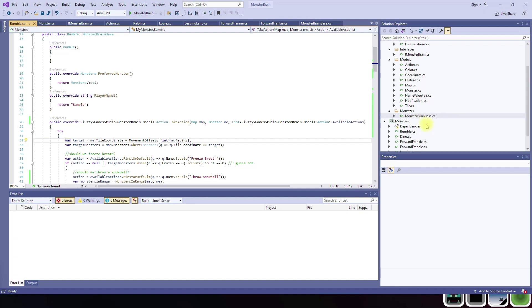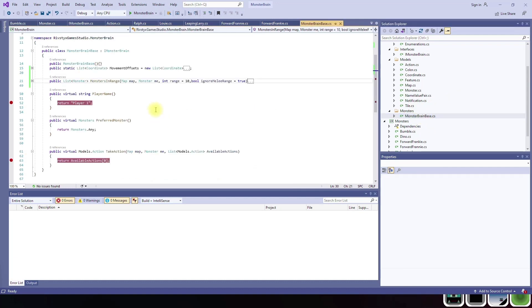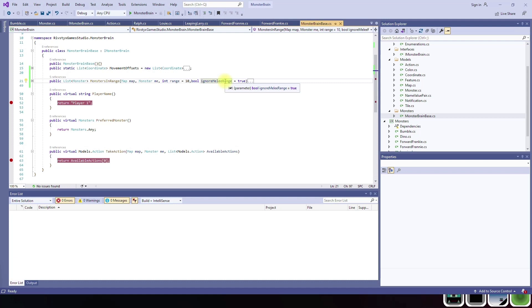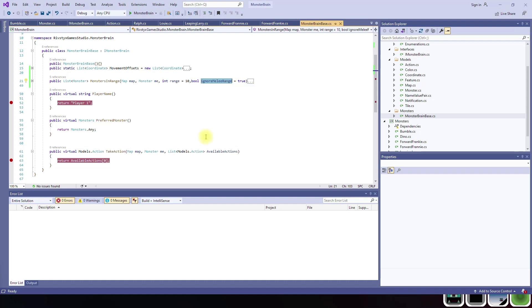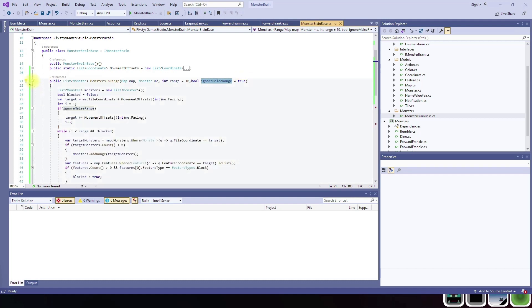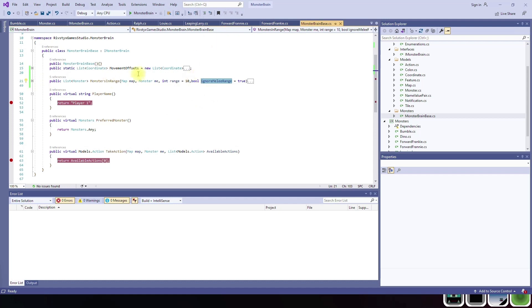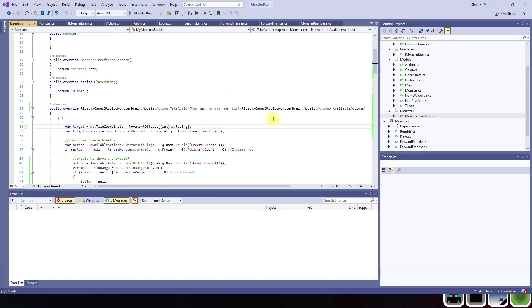Let's go back to monster brain base. The monster brain base has added a method called monsters in range. You pass it a map yourself or any monster, a range, and whether you should ignore melee or not. It's going to try to find any monsters within the range you give it that are targetable based upon the facing of the monster. And it'll ignore the space that's right next to the monster because you would just attack that with a normal attack.